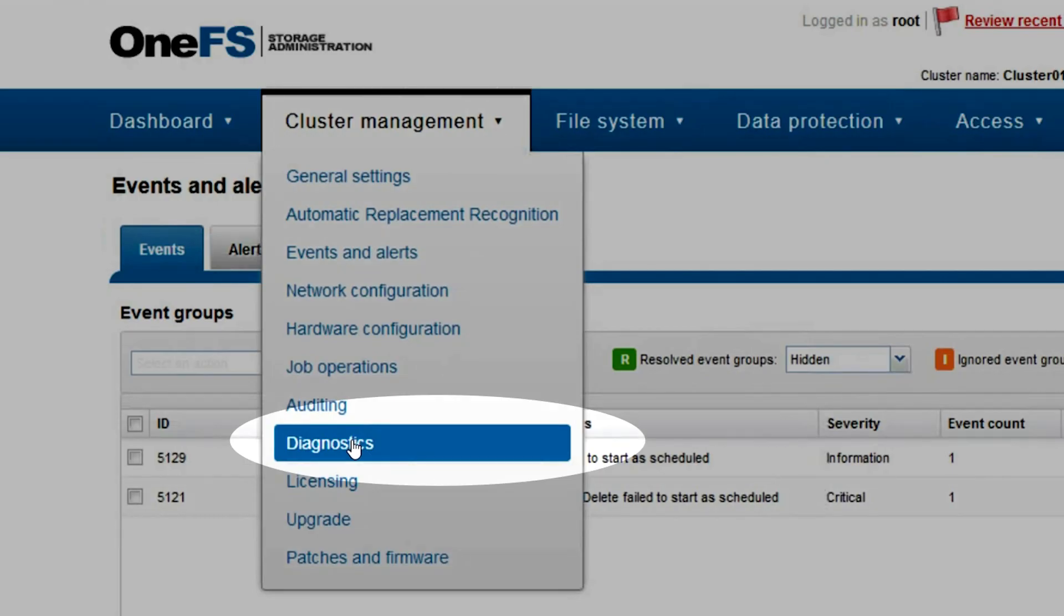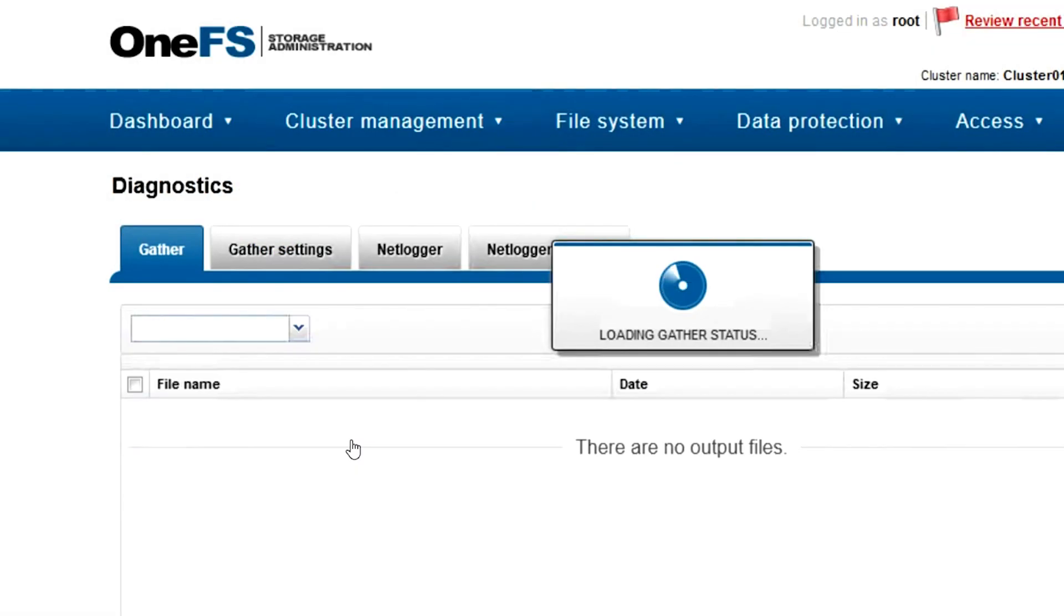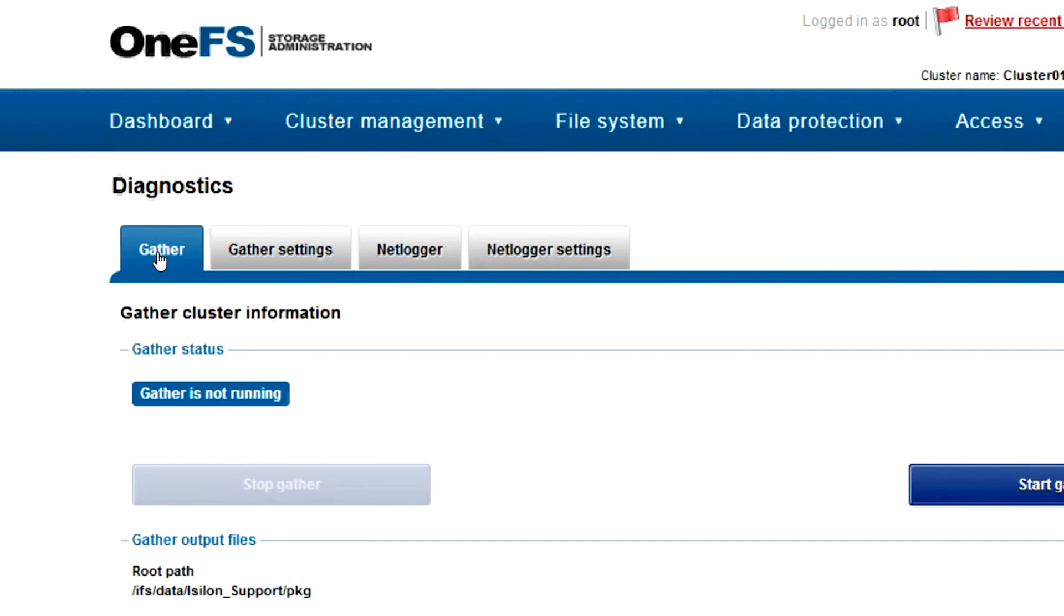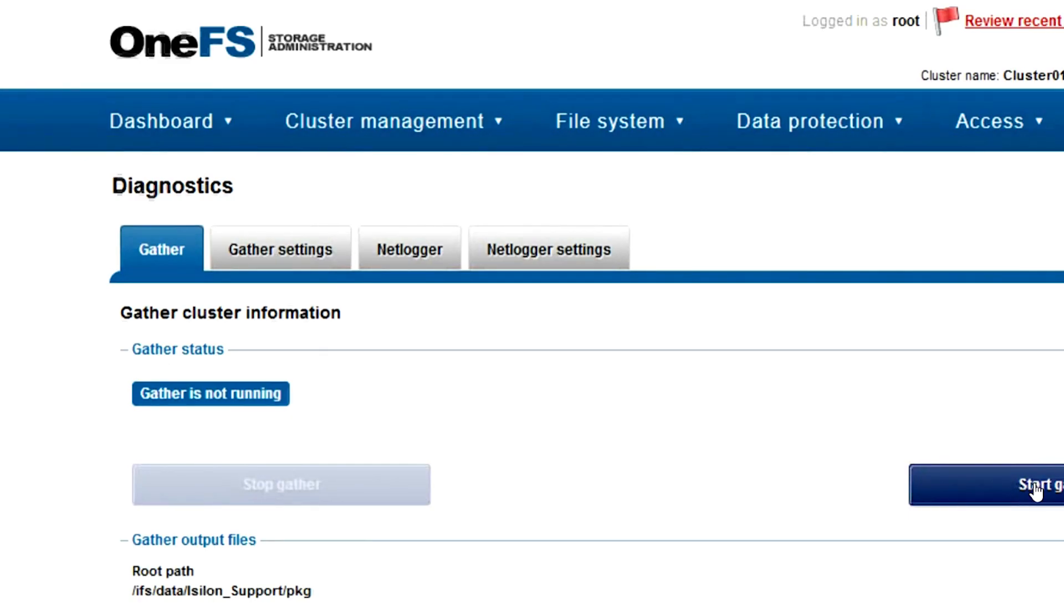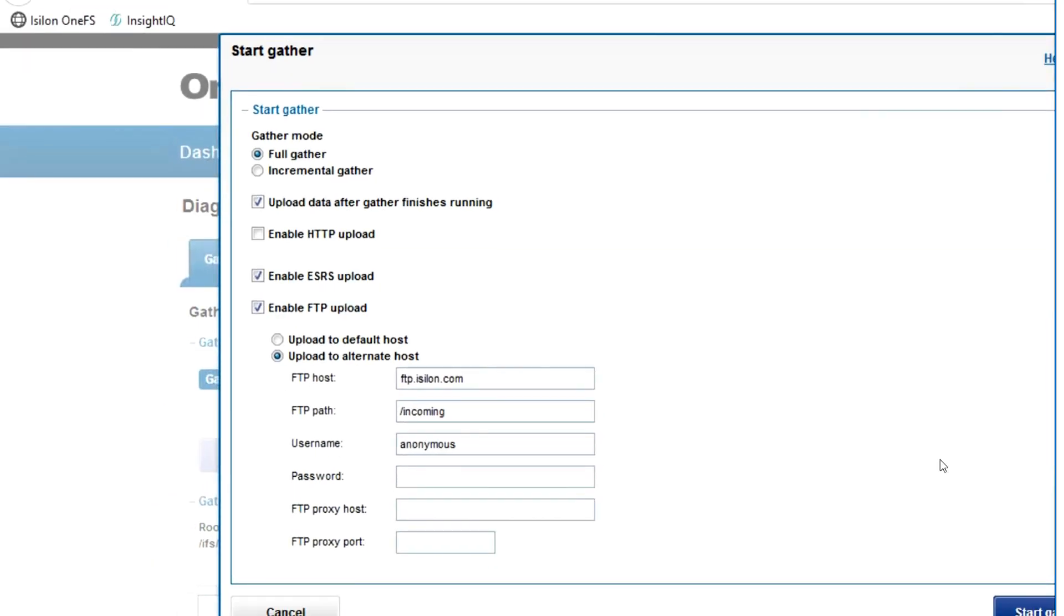Under Diagnostics, you use the Gather tab and Start Gather to start gathering the logs. You have the option of a full or incremental gather.